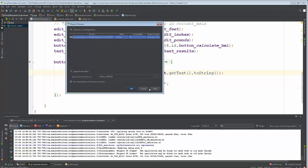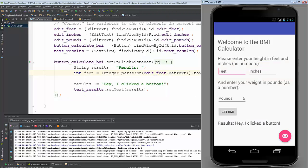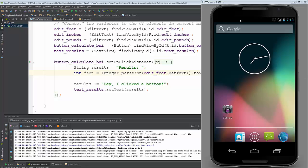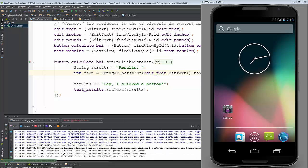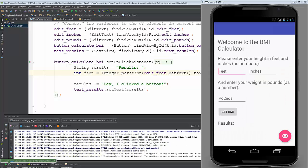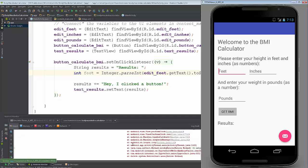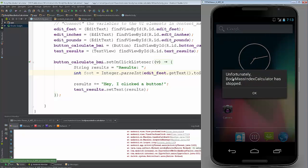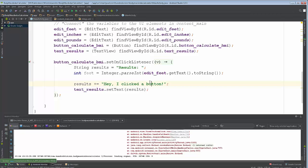Let's go ahead and run it. I already have a running device. It's going to take a while because we're still on the old version — it'll blank out and then come back. Don't panic when you see that window, it just takes a little while to reload. Let's see what happens when we click the BMI button without entering any feet — and unfortunately the body mass index calculator has stopped. It crashed! The reason it crashed is that there was nothing in edit_feet — you can't get something from nothing.